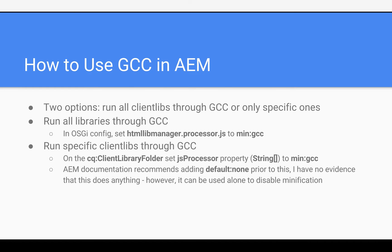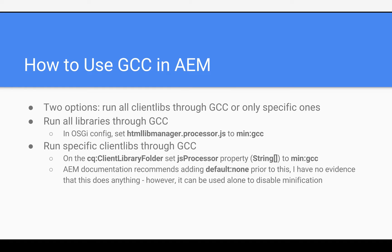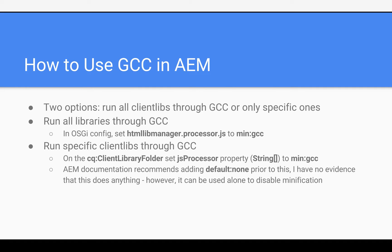And here's how to use GCC in AEM. So you have two options. You can run all client libs through GCC or only specific ones. If you want to run all of them through GCC, you're going to want to set HTML lib manager processor JS to main GCC. If you just want to run specific client libs through GCC, on the folder you're going to want to set JS processor to min GCC. And AEM documentation recommends adding default none prior to this. I have no evidence that this does anything. However, if you use default none alone, it can disable minification. So, for example, if you did the first option and you run all libraries through GCC, but you have one that you don't want to run through, you would set JS processor to default none, and it would actually skip that.